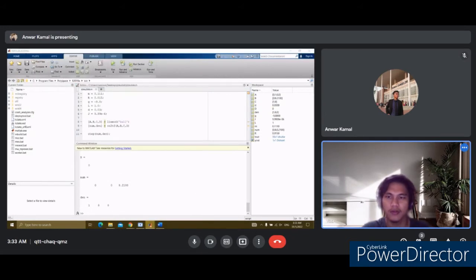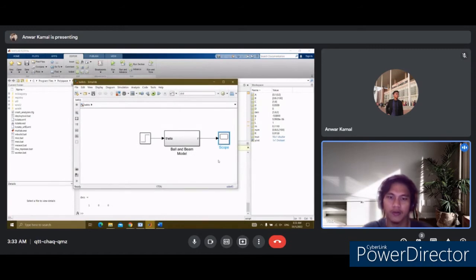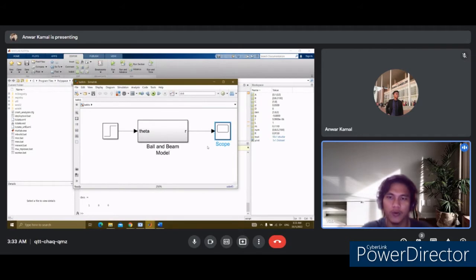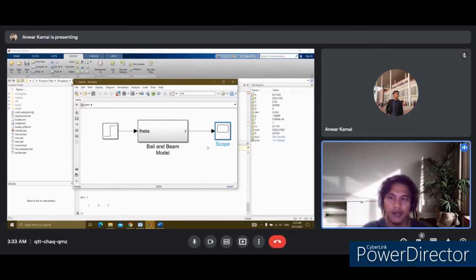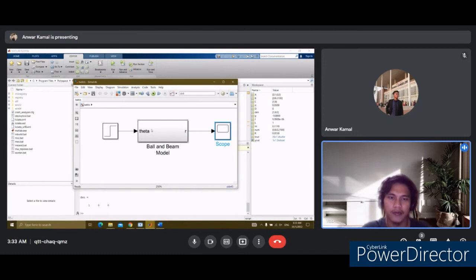Then, we start to set up the open loop response. We create a new model from the Simulink File menu and insert a Subsystem block from the Subsystem library. We copy the model and paste it into the new file, giving us the ball and beam model for the open loop response. Secondly, we insert a Step block and connect the input to the ball and beam model. We edit the Step block and change the step time value to zero. We add a second Scope block and connect it to the output of the ball and beam model. This is the full diagram of the open loop system.